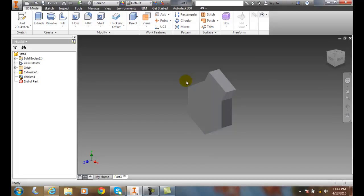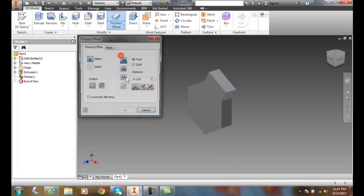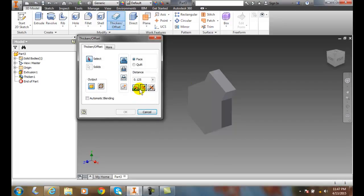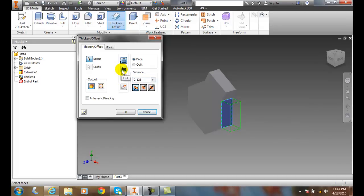So, once again, let's do that again. I'm going to go down here to thicken and offset. And I can pick on a new surface. And a new face, rather. I'll pick on this face. And I'm actually going to come down here and say, you know what? I want to give it a new solid.